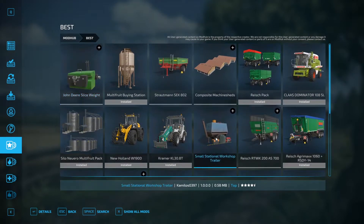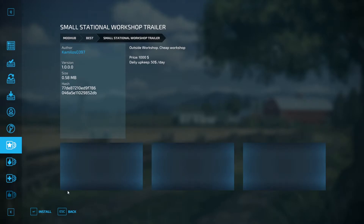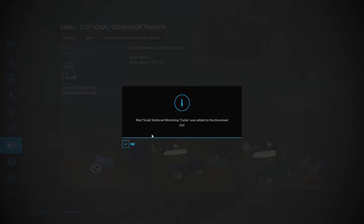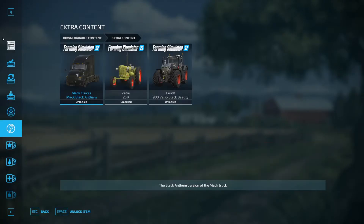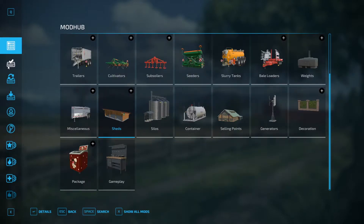I'll show you how to install any mod that's in here. You want to press the plus button — it shows you the information. Press Install and it'll tell you if you want to install it. Press OK, and then it should install.